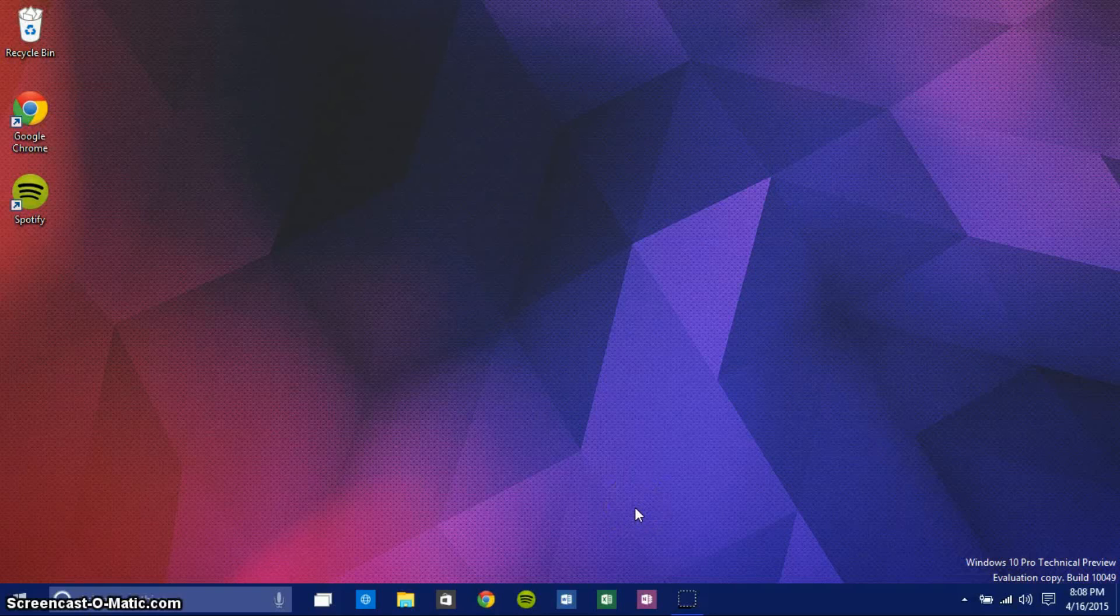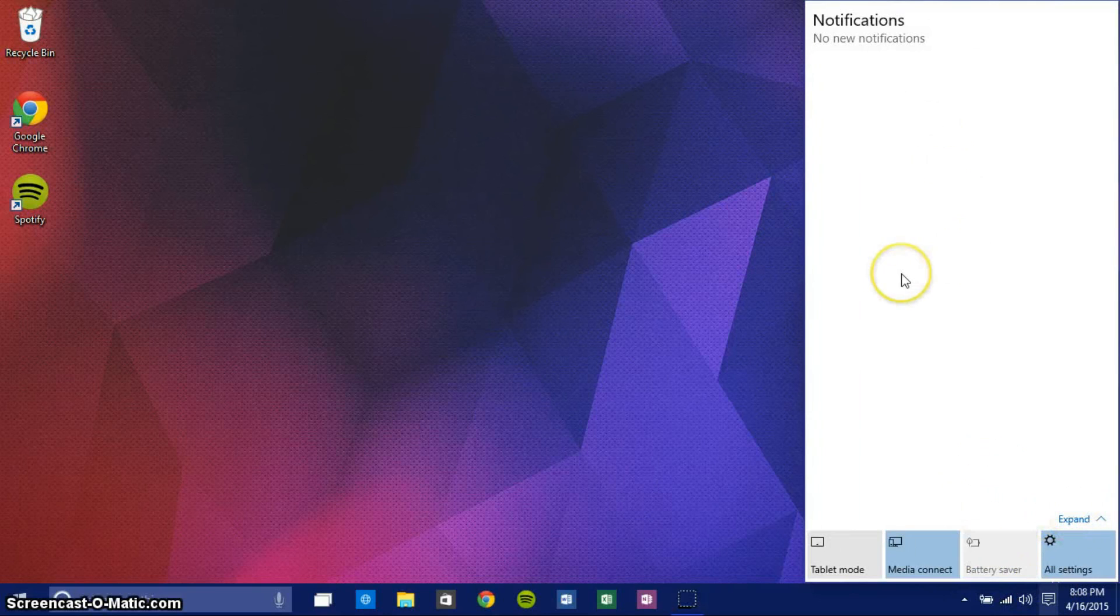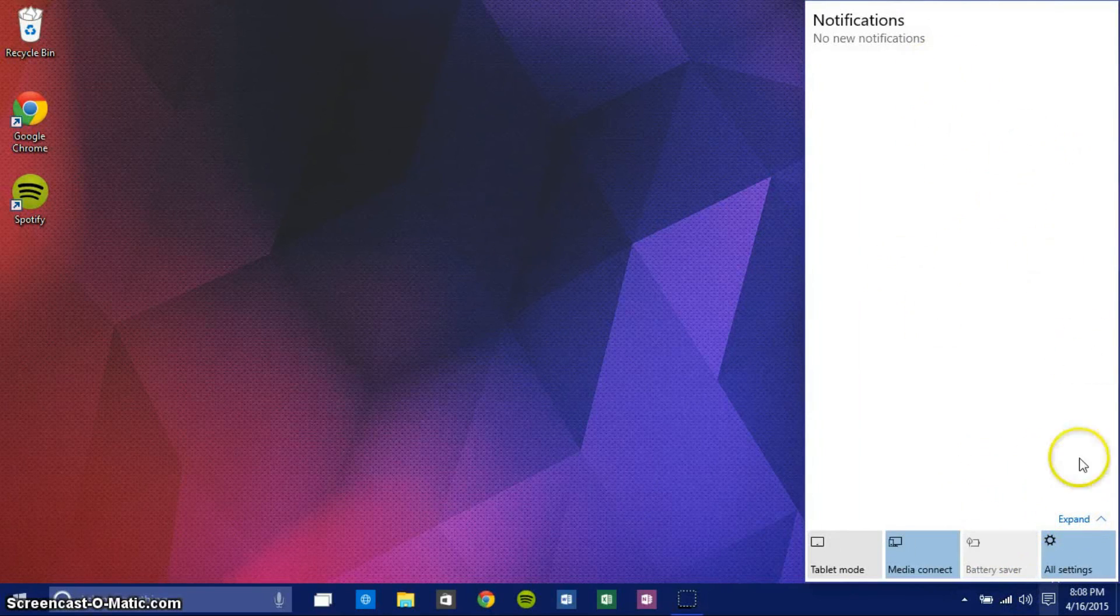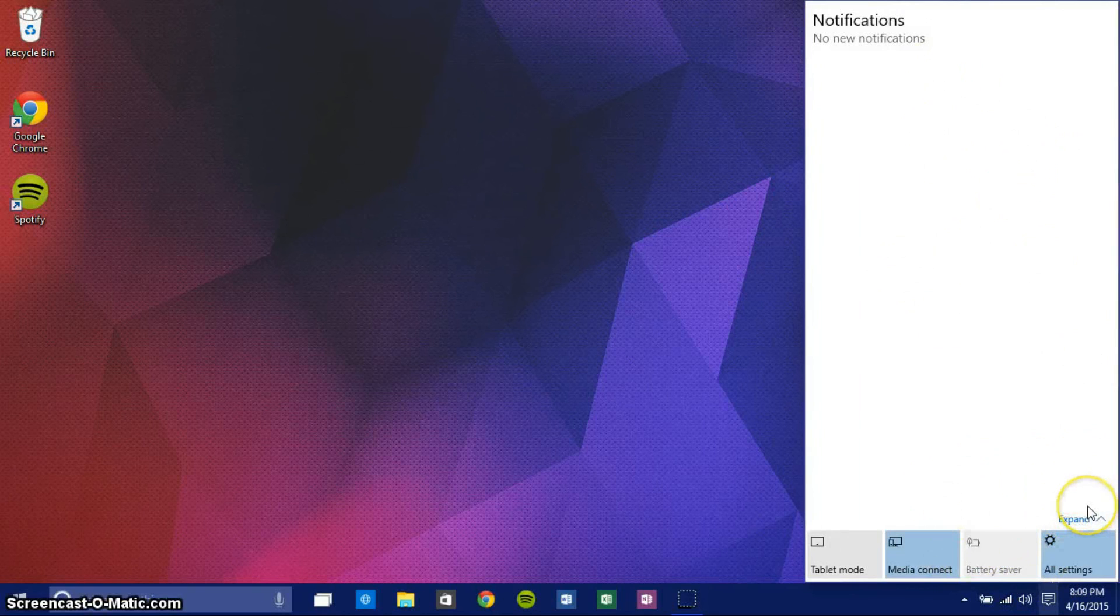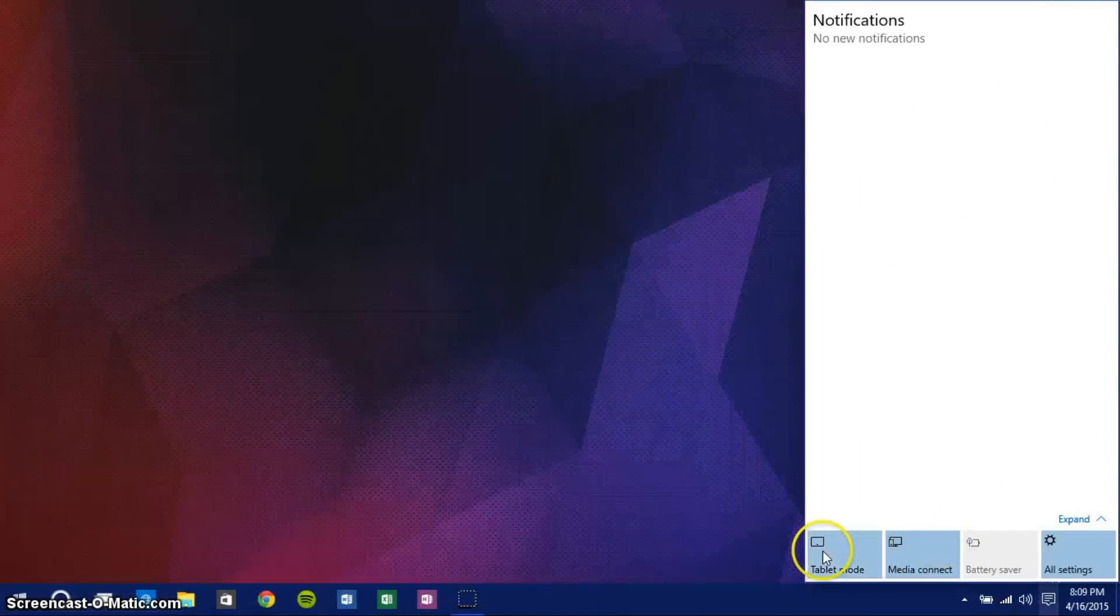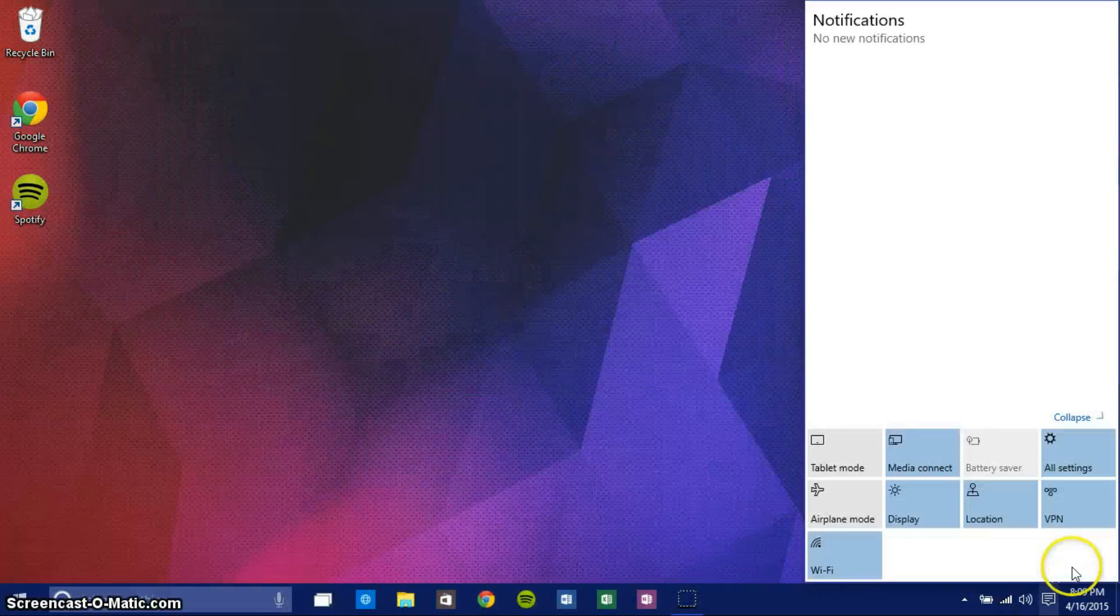We've got a notification center in this build. Right now I have no notifications, of course, but if there were, they'd display right here. I can get my quick settings like it is in Android right there, and I can turn them on or off by clicking on them. I can expand them to see more and collapse them back down.